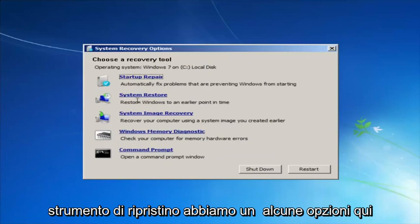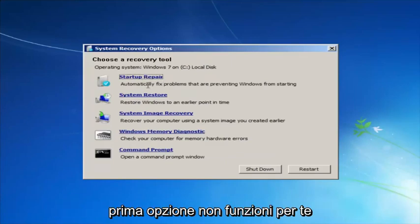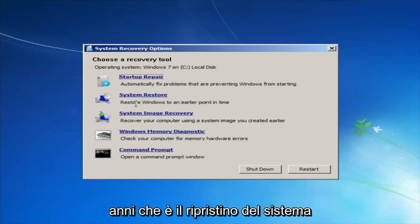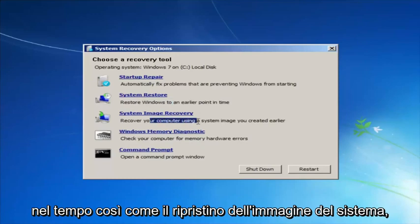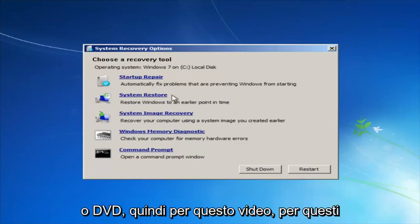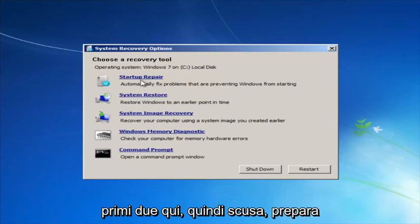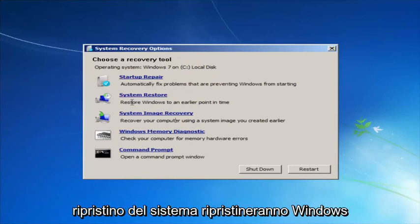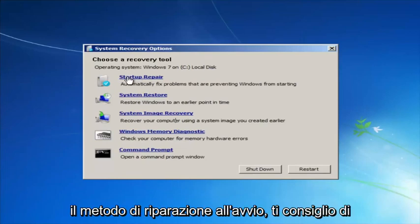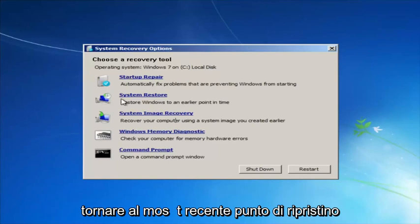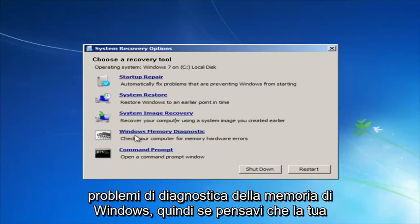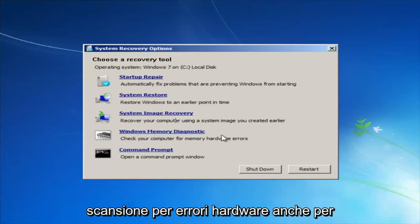For 'Choose a recovery tool' we have a few options. I highly recommend that if the first option does not work for you, go back into this utility by tapping F8 and then try the other two — System Restore, which will restore Windows to an earlier point in time, and System Image Recovery. Startup Repair will automatically fix problems preventing Windows from starting. I recommend running System Restore after Startup Repair, going back to the most recent restore point. If you suspect memory or RAM issues, you can also run the Windows Memory Diagnostic utility to scan for hardware errors.